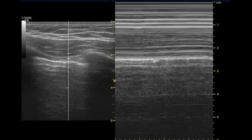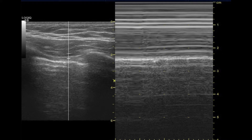Lung sliding can be documented in M-mode. Place the M-mode caliper through the interspace — not over the rib. The granular texture below the pleural line represents movement of the lung, and the linear appearance above represents the lack of movement in the chest wall. This is called the sandy beach sign, where the lung tissue is the sand. The chest wall shows a striated or linear appearance because things aren't moving much, giving us the waves of the sea in the chest wall and the sand of the beach from the moving lung tissue.